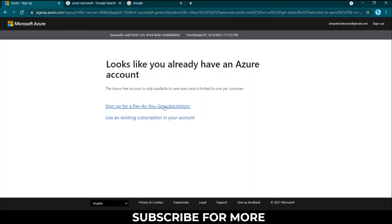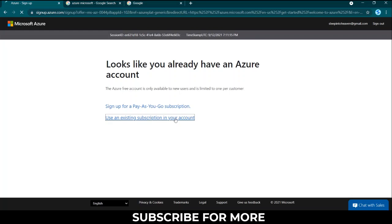The Azure free account is only available to new users and it's limited to one per customer. So I'm going to use an existing subscription in my account.